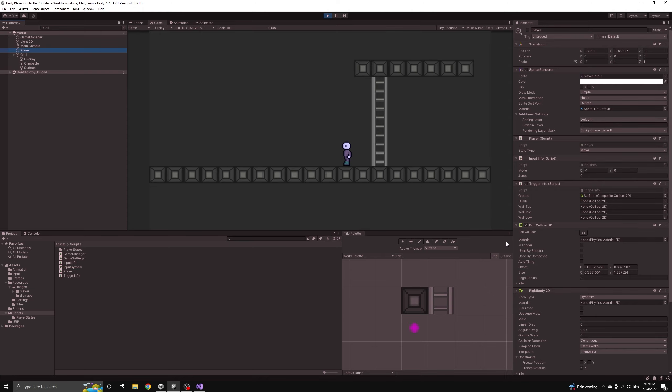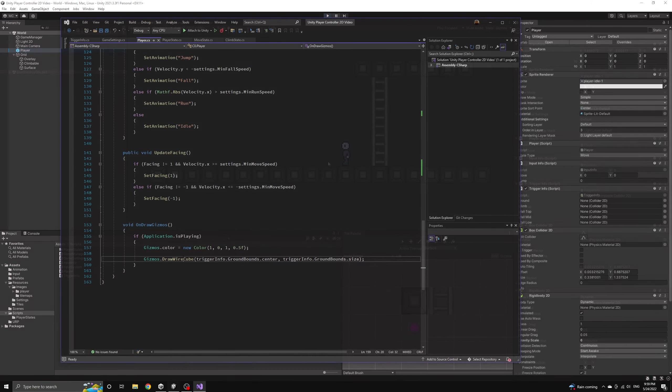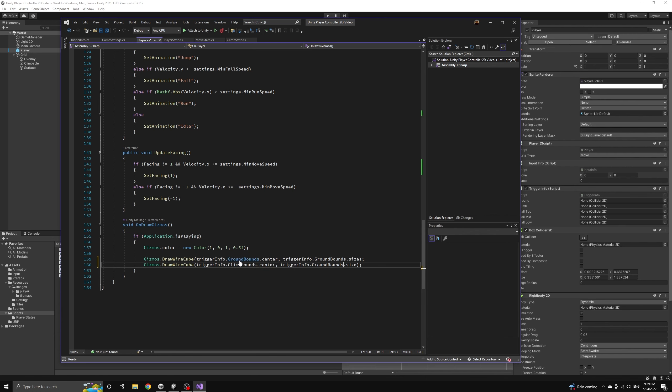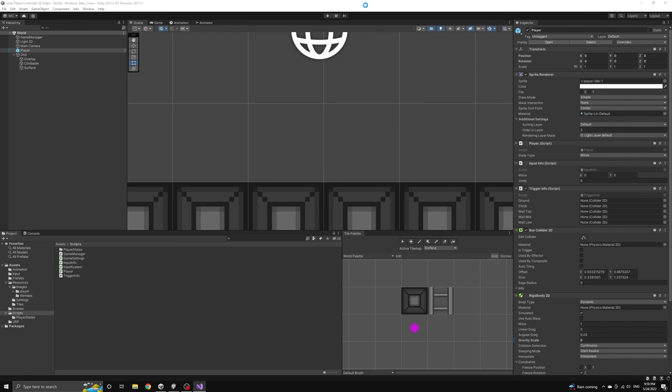but it would be nice to be able to see the climb check displayed for debugging purposes. So let's go to the player class and include another draw call that will visualize the climb bounds.